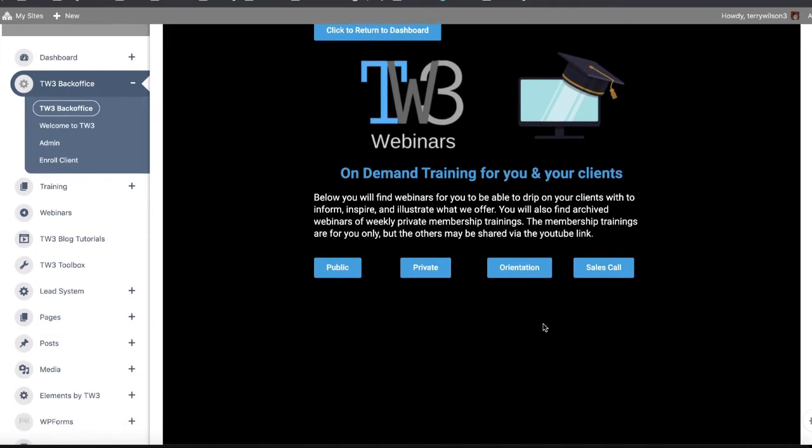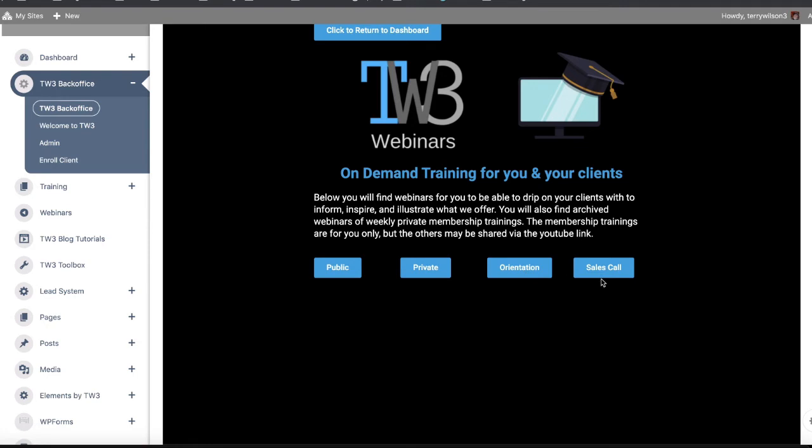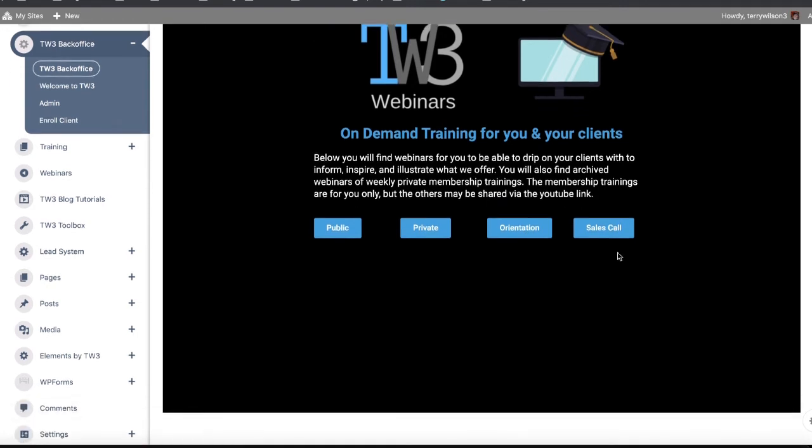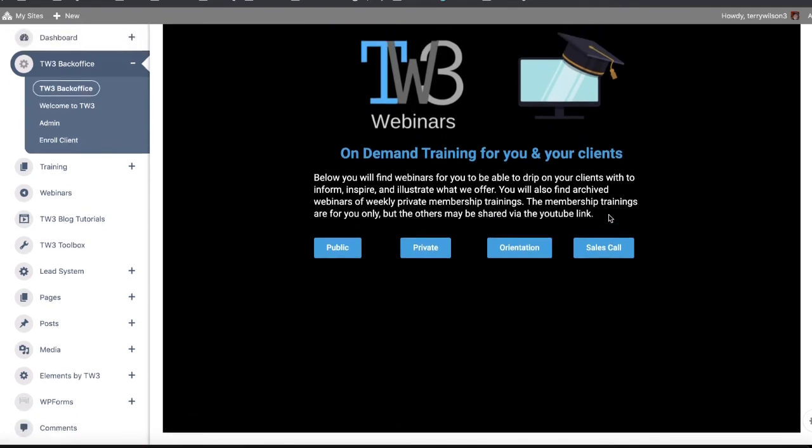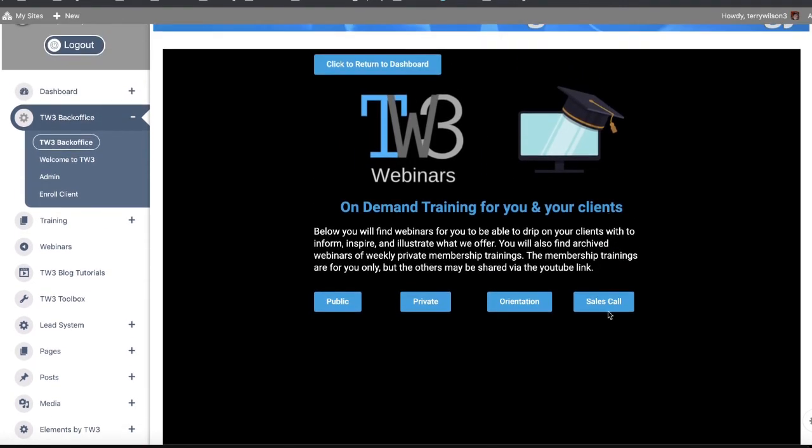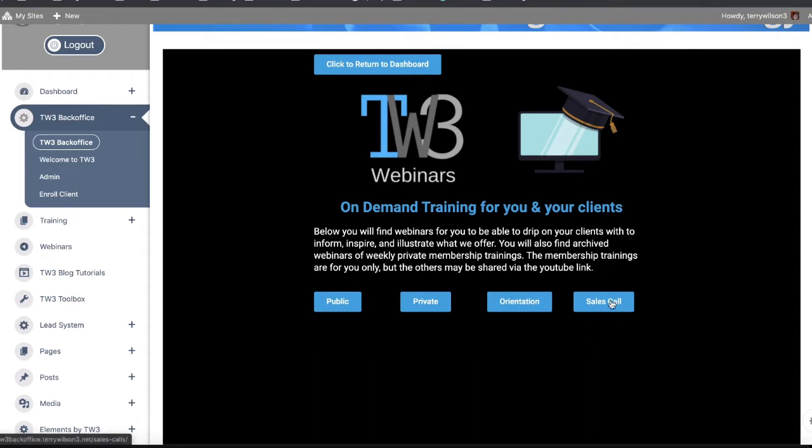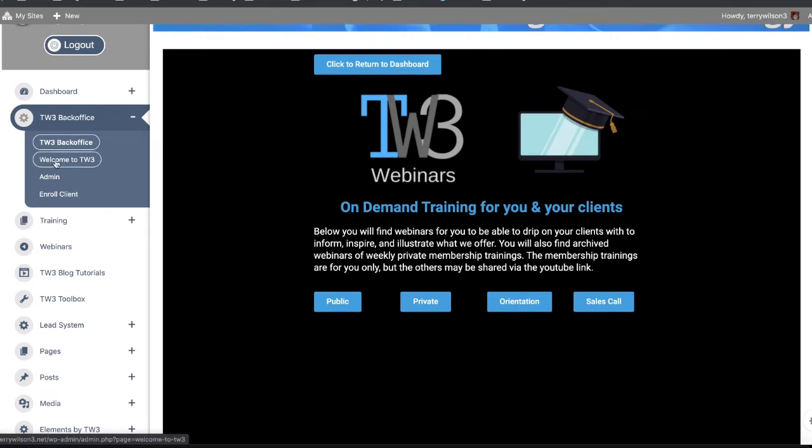To set up what's called a sales funnel, which is a series of web pages that educates the clients on what you can do and how you can help them, we have orientation videos right there. And if you'd like to hear me talking to someone on the phone and different sales calls I've made to sort of glean from how I handle clients over the phone, you've got that right there.